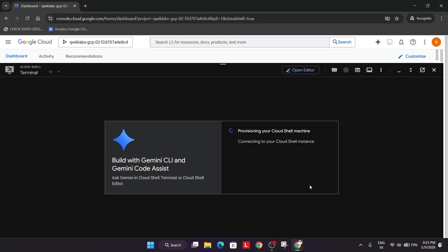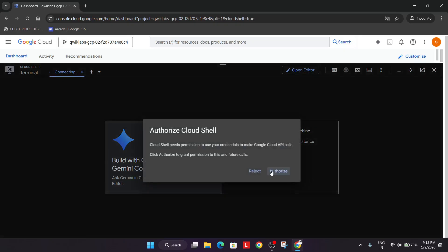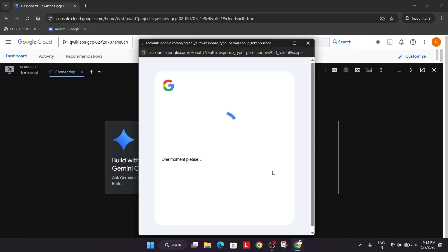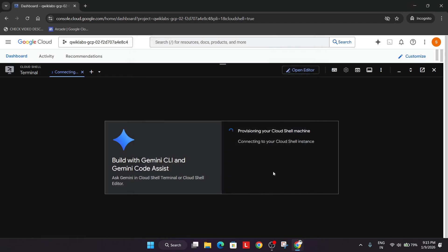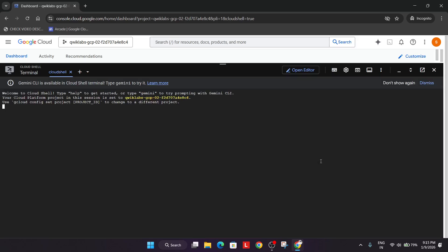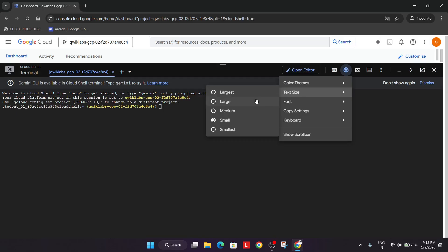Click on Continue, and after that you have to simply authorize yourself. This is a very simple lab — do not worry, we will cover it very easily. Here we have to create a Pub/Sub topic and then create a new subscription. Wait for the Cloud Shell to activate.